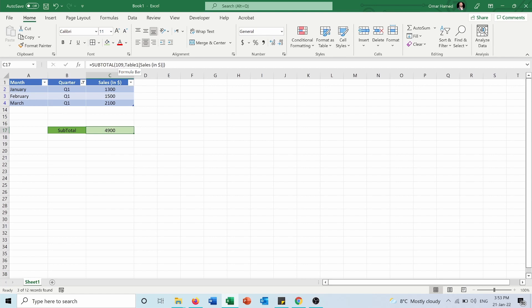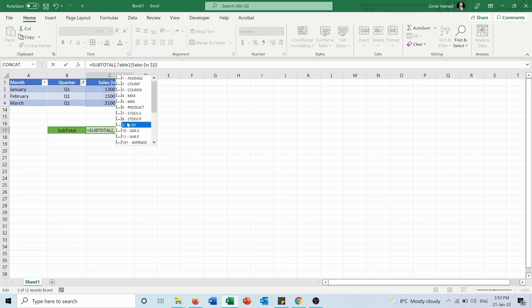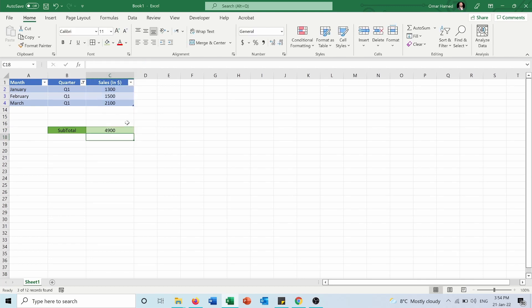But when I'm hiding rows using filters, it doesn't matter if I'm using the 9 or 109. So if I remove it and use the 9, which includes the hidden rows, it will stay 4,900. Why?